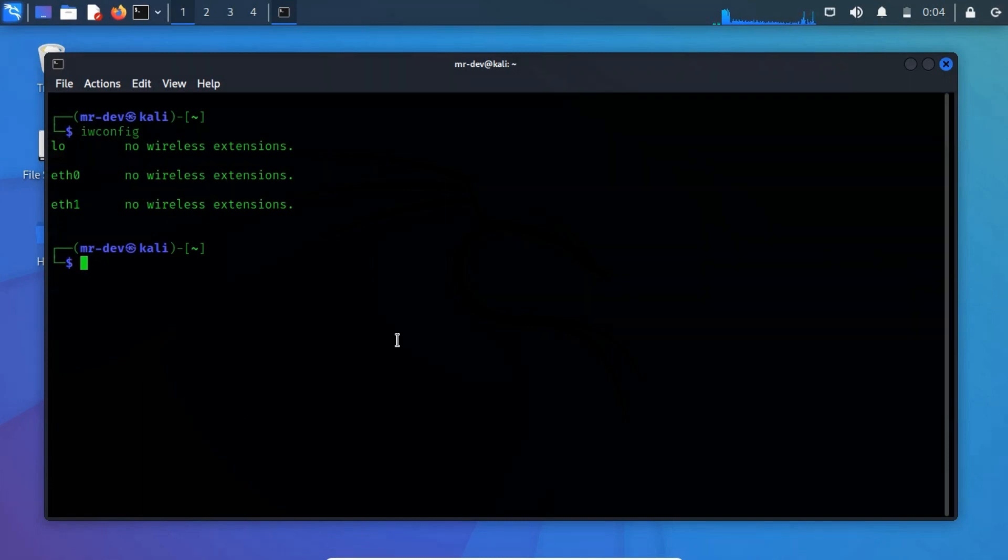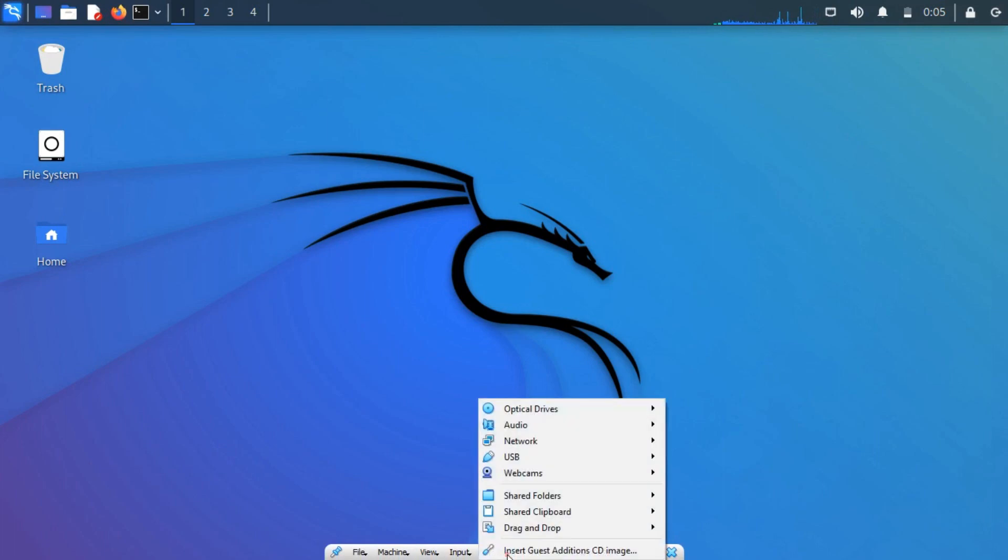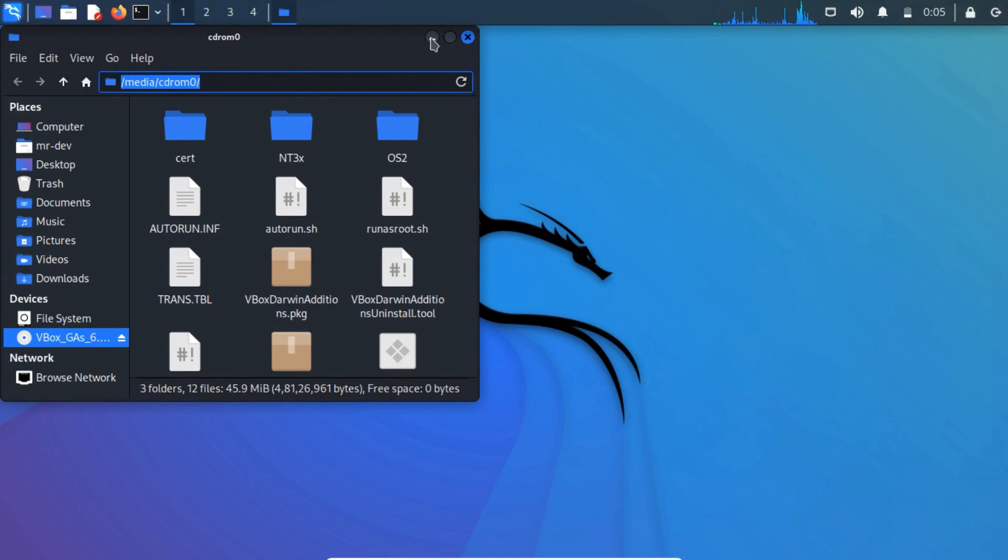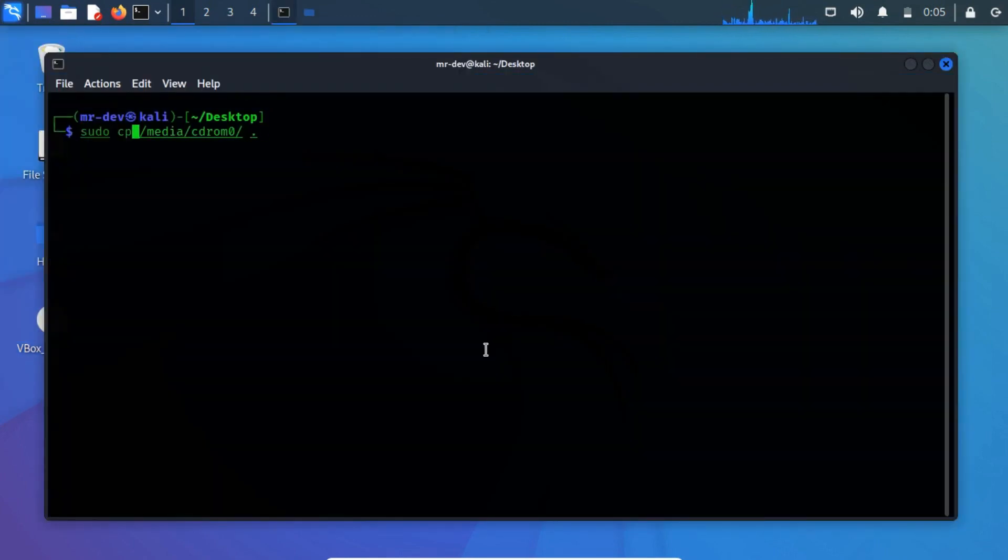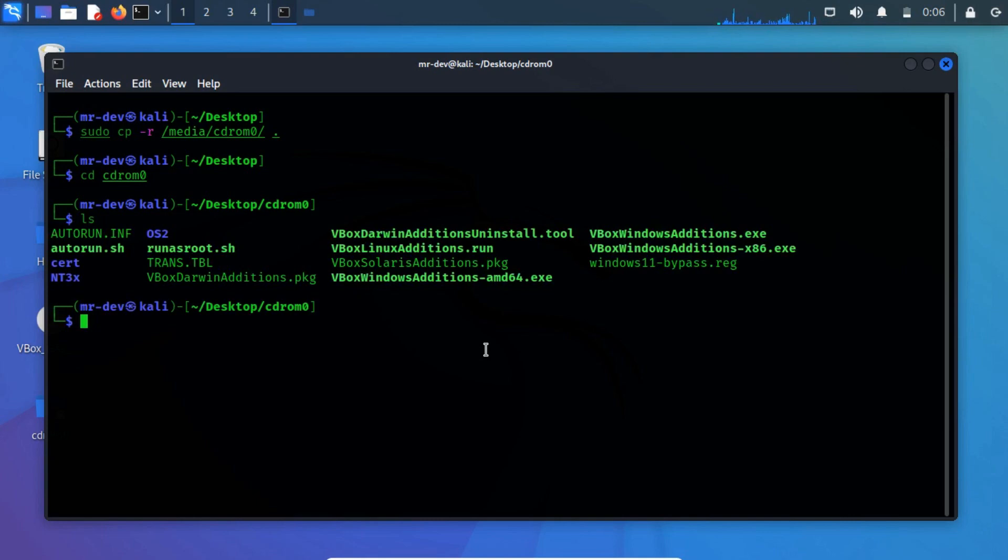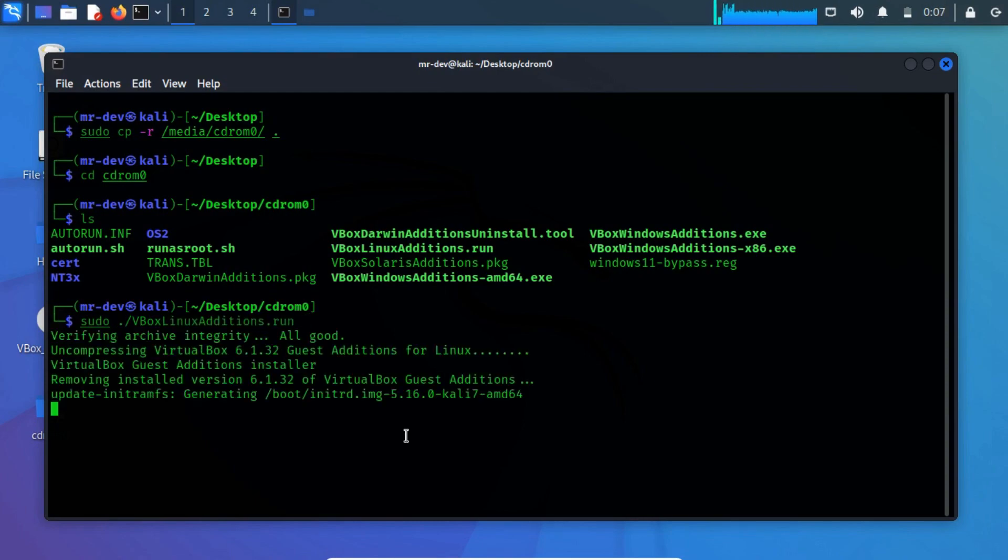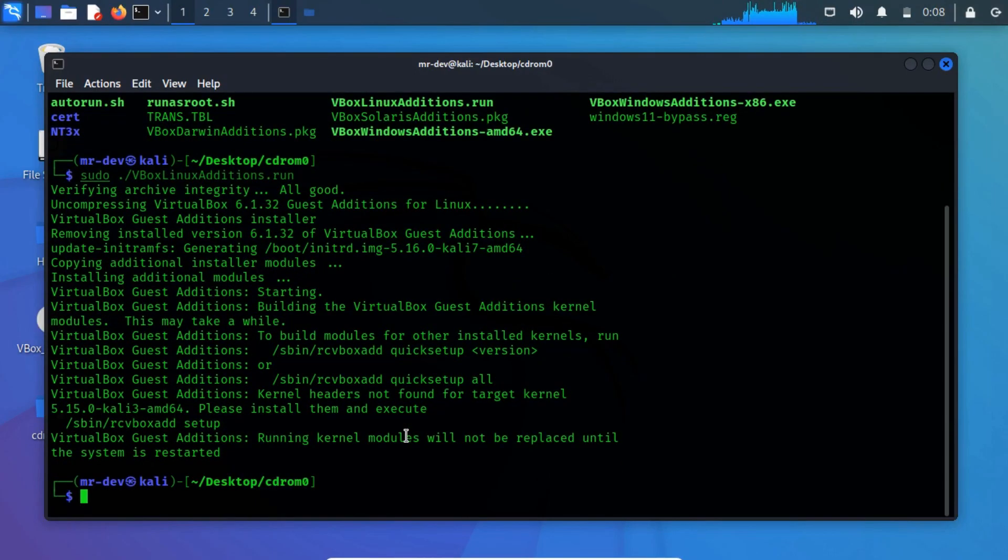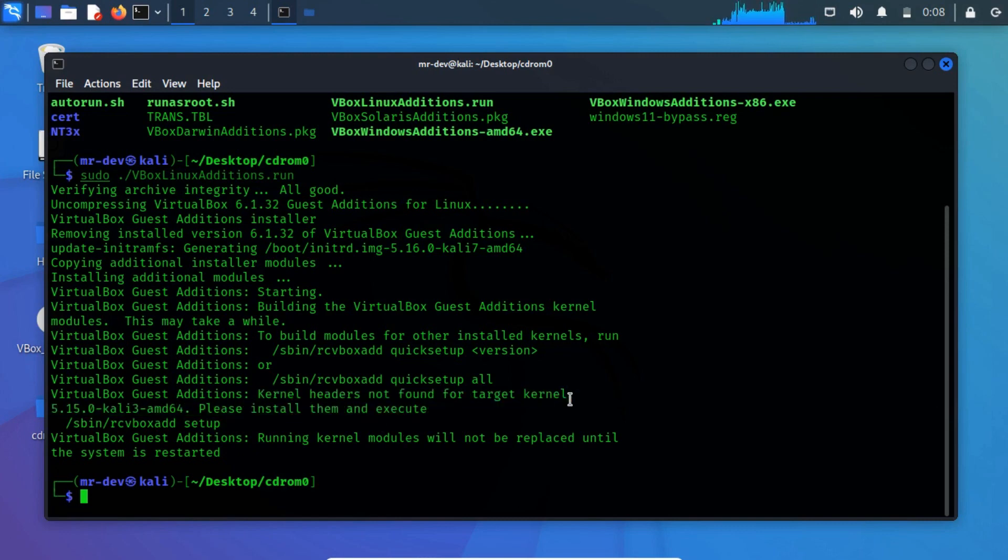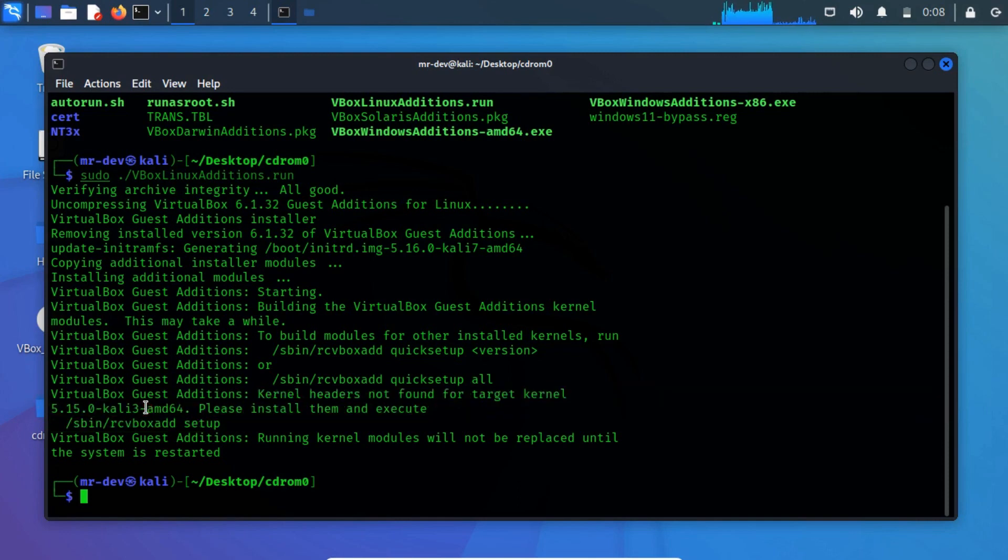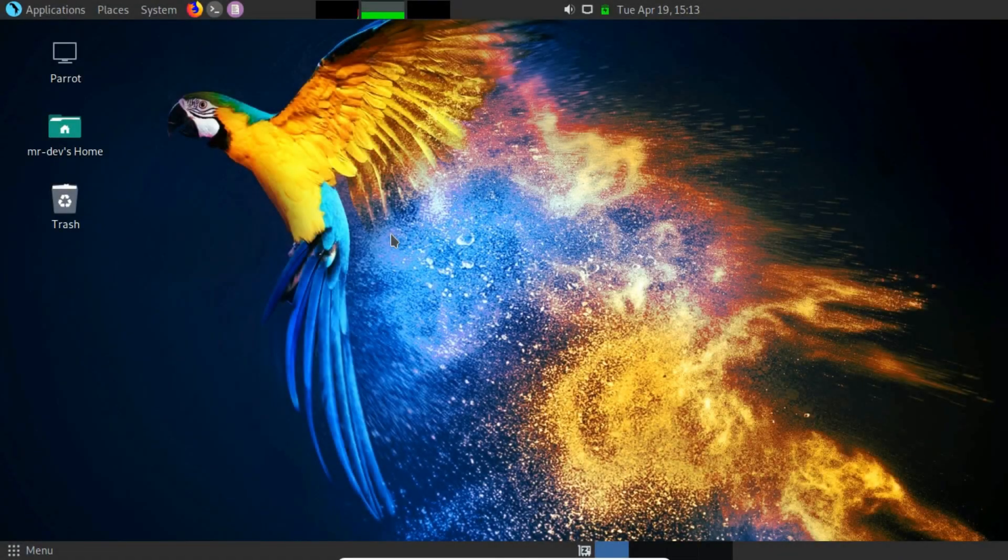I thought there will be a problem with the VirtualBox Guest Edition. So I install that. Firstly, copy the disk to the desktop. Now, change the directory to CD-ROM0 and list the files and directories. Now, execute the program. Notice the output. I have spotted a problem. The kernel header is not found for Kali Linux's latest version. So there may be a fault with VirtualBox. So I switch to Parrot Security Operating System.